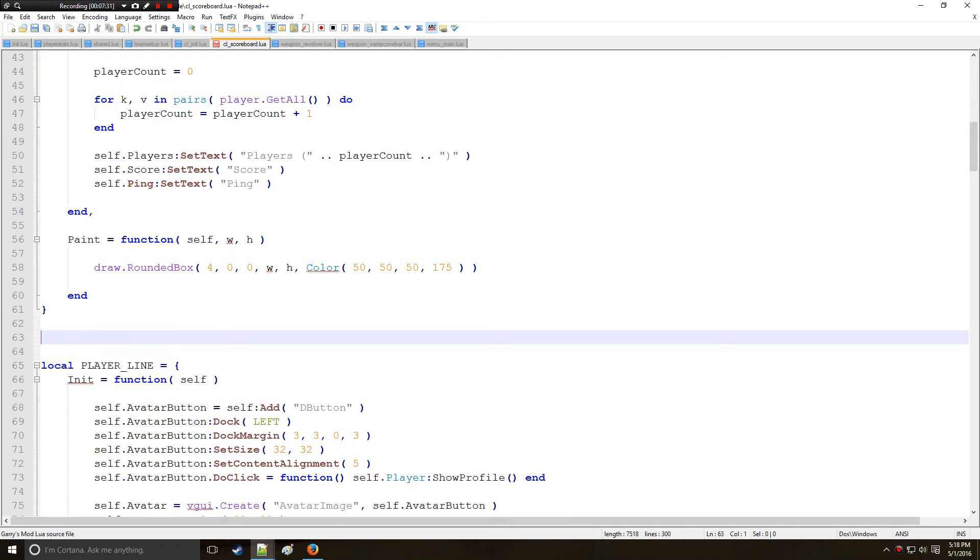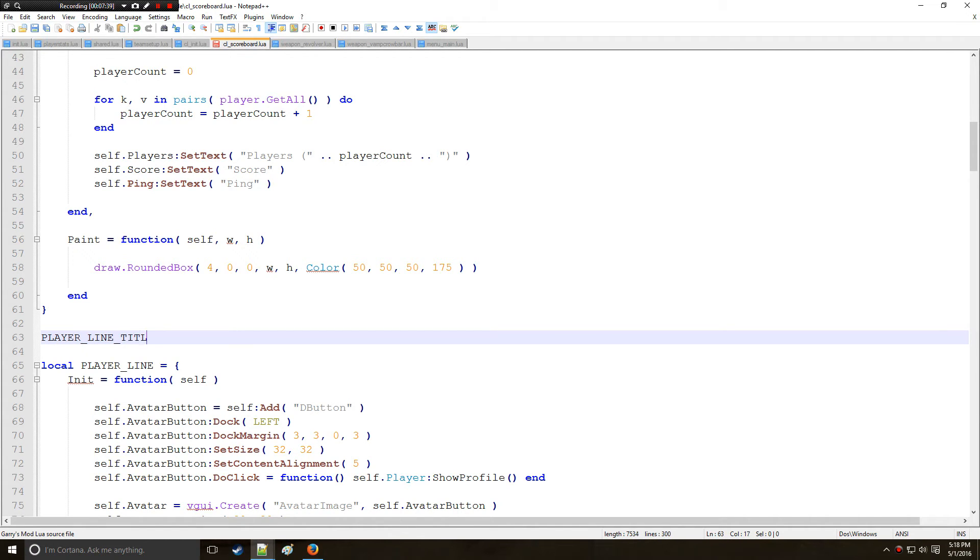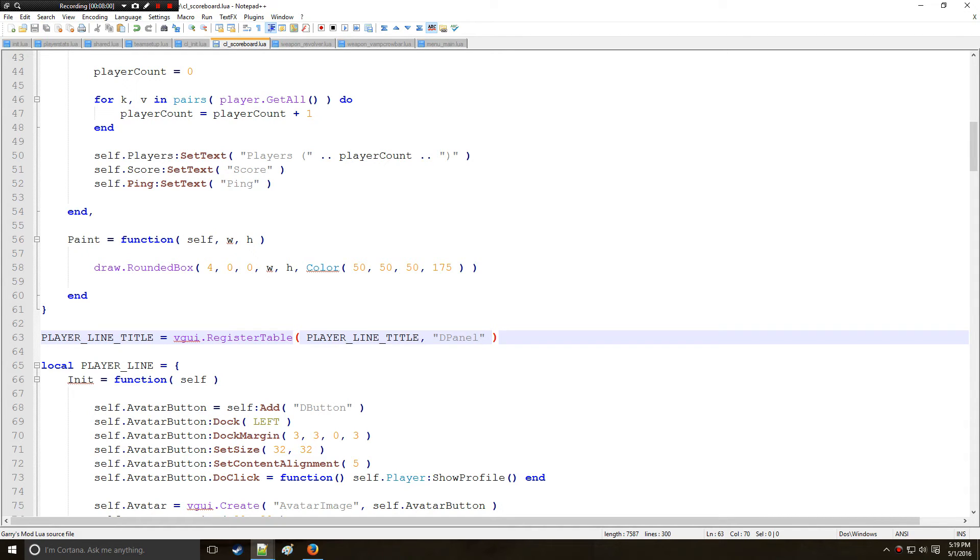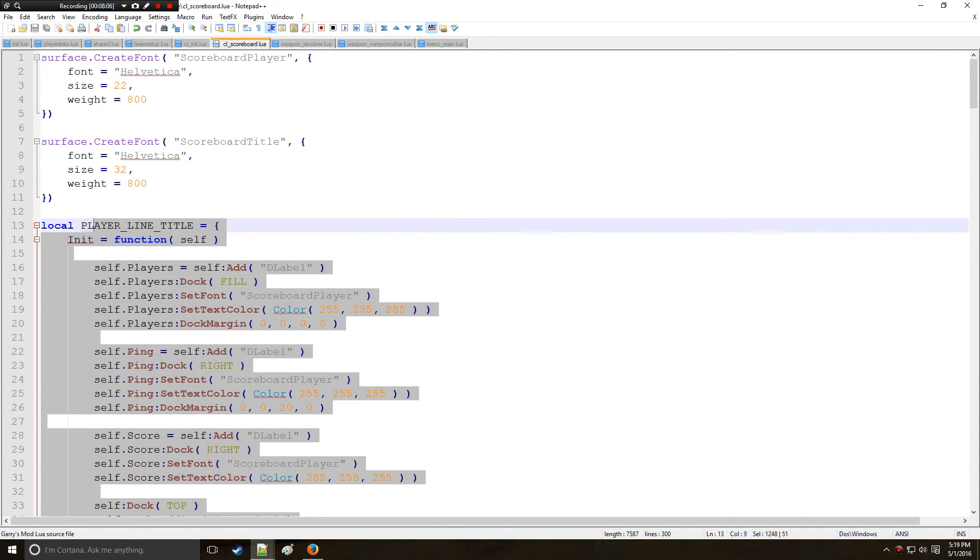Okay so this is everything we're going to have for the table right here, very short in comparison to the actual player lines. Now remember we need to actually register this table here so we're going to say vgui.register table. So we're going to be registering player line title and that's going to be a d panel.